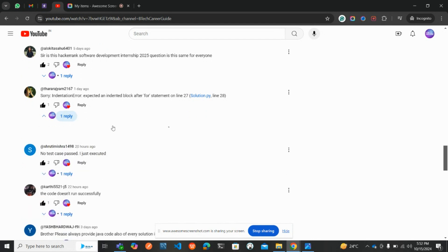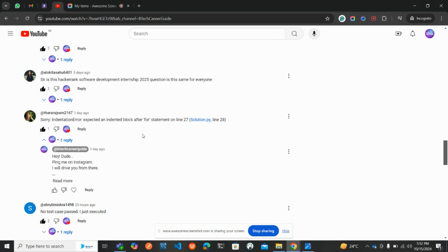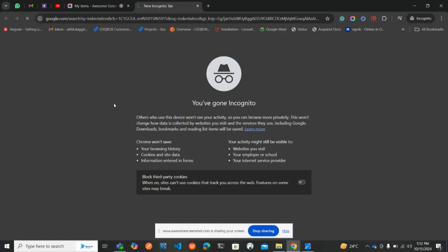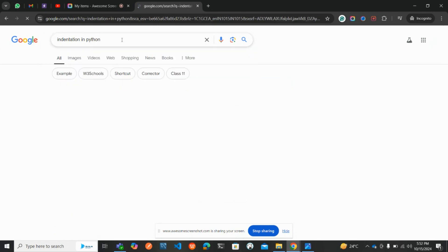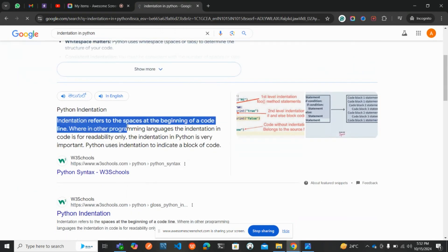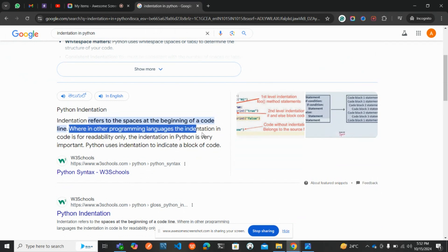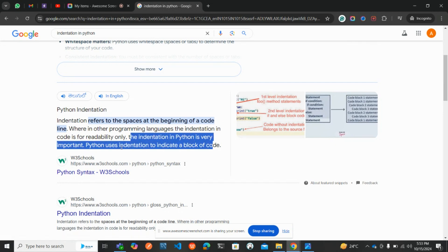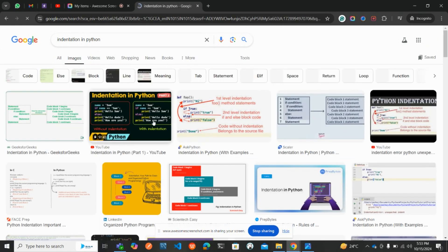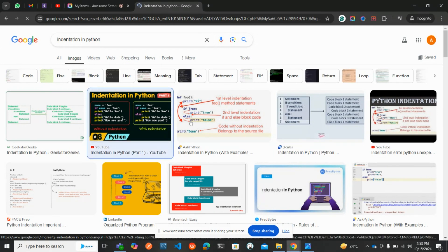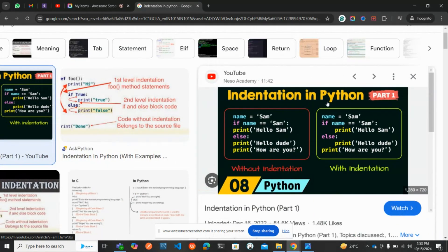Python is all about indentation — indentation is like royalty, it's important. Python requires indentation. What is indentation? You can search it on Google. Indentation in Python refers to the spaces at the beginning of a code line. In other programming languages, indentation in code is only for readability, but in Python indentation is very important — Python uses indentation to indicate a block of code, so the compiler knows what the code is all about.